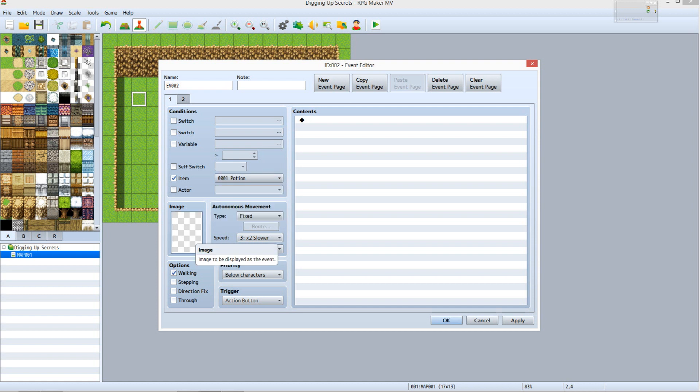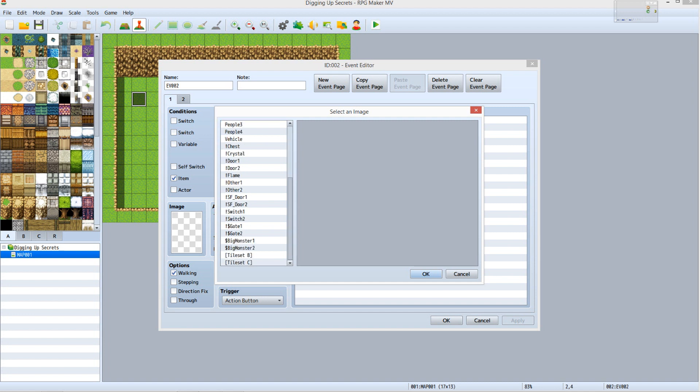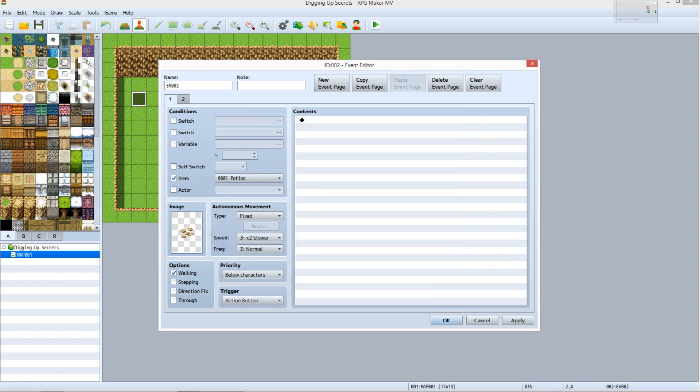Double click the empty box under Image. Here's where we select what the event will look like before using the shovel. We're looking for elements that can be found in the tile sets. Scroll down to the bottom and select Tile Set B. Now select the tile that looks like small rocks and click OK. For this first example, I'm demonstrating how you can leave a visual clue to where something might be hidden.